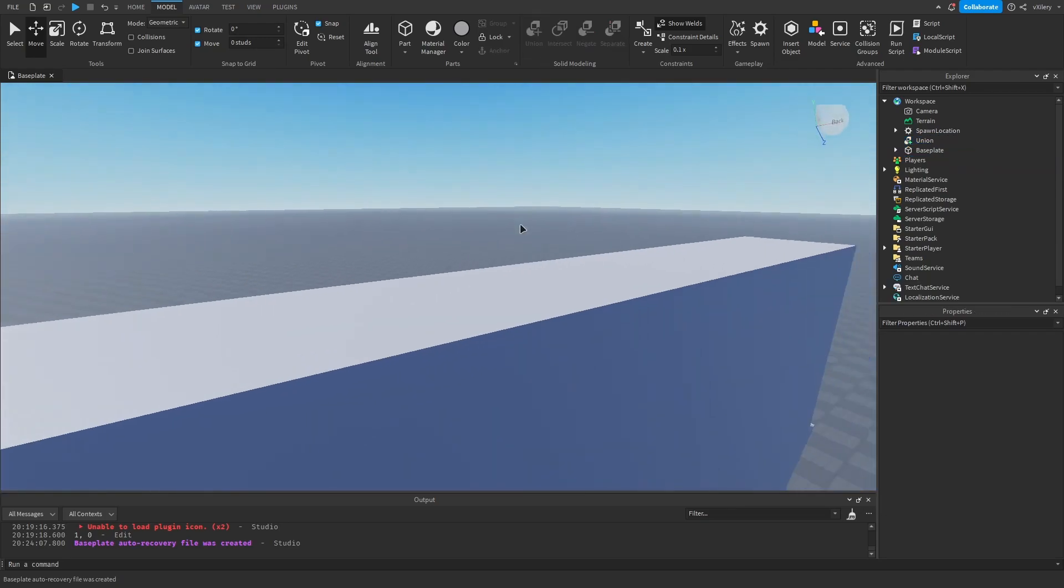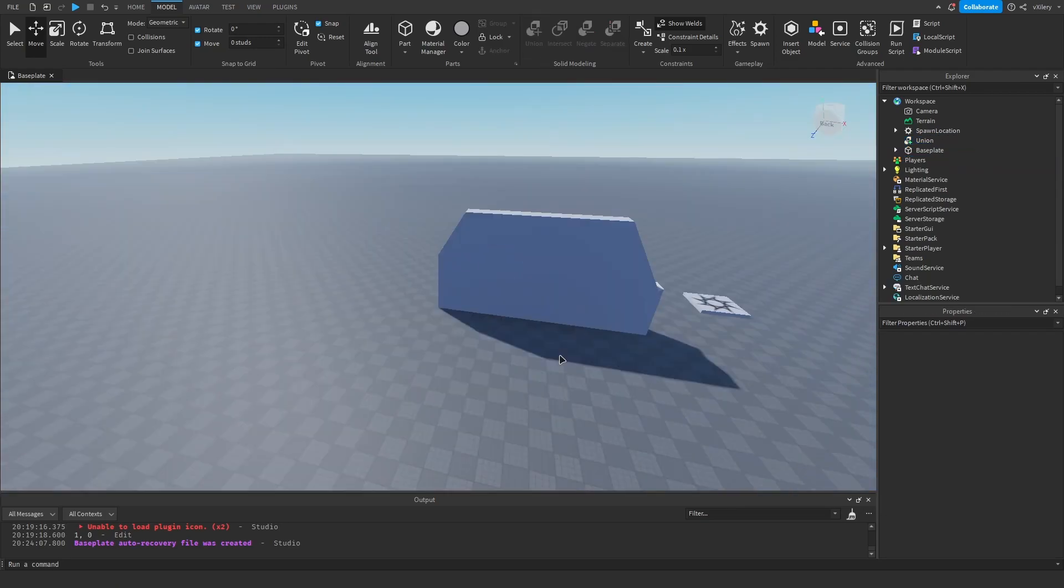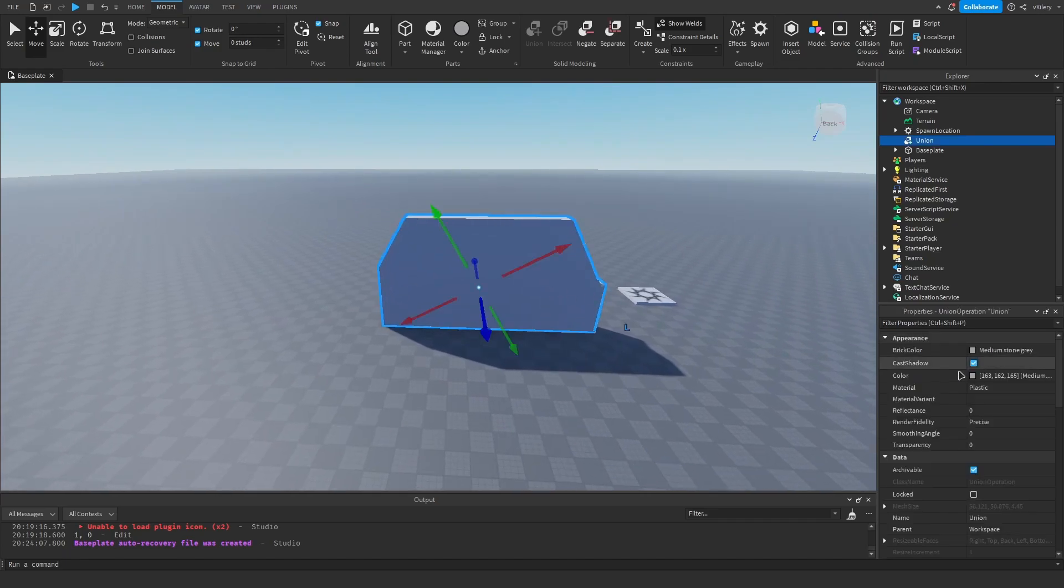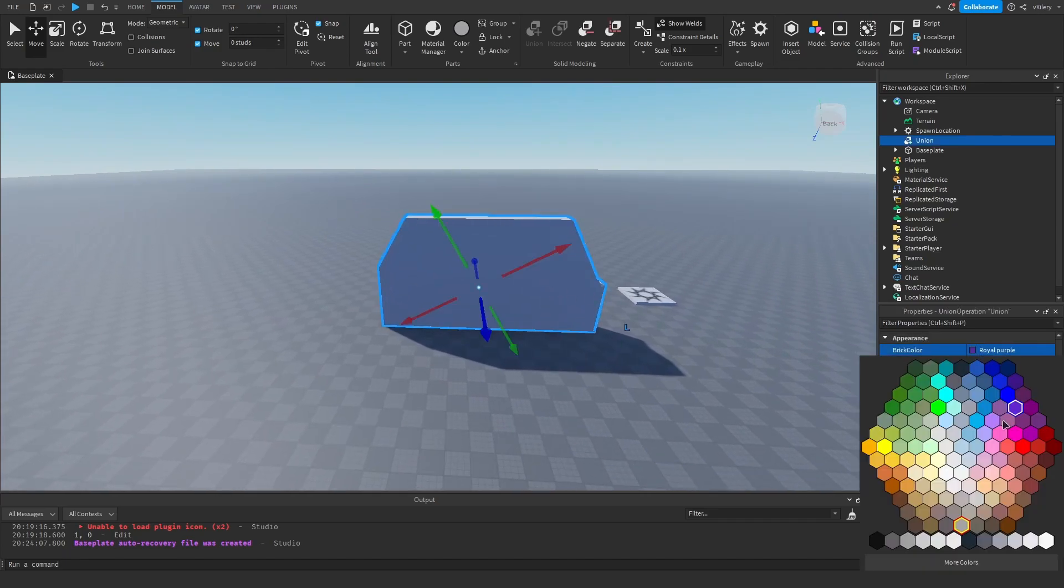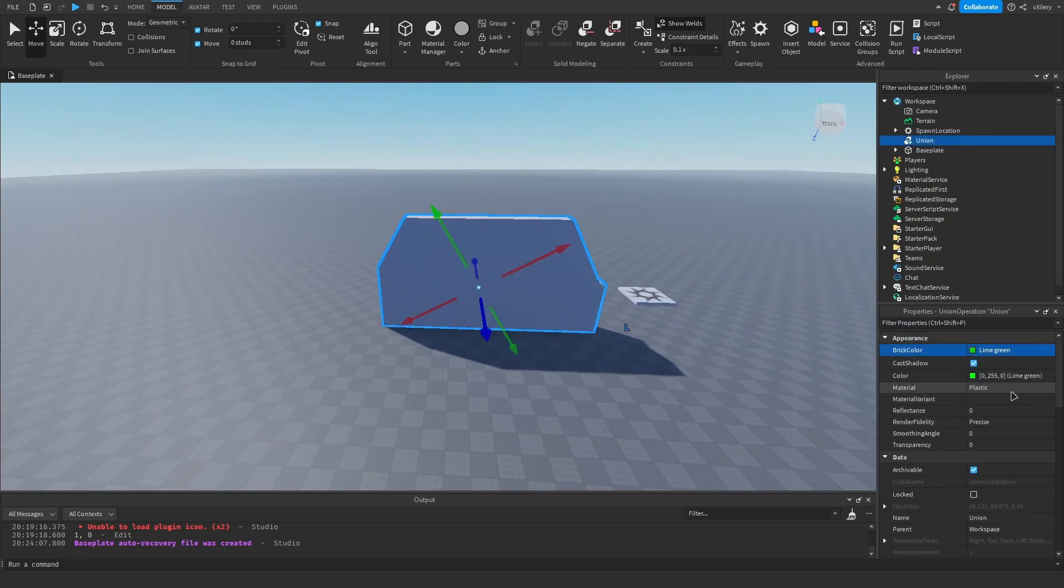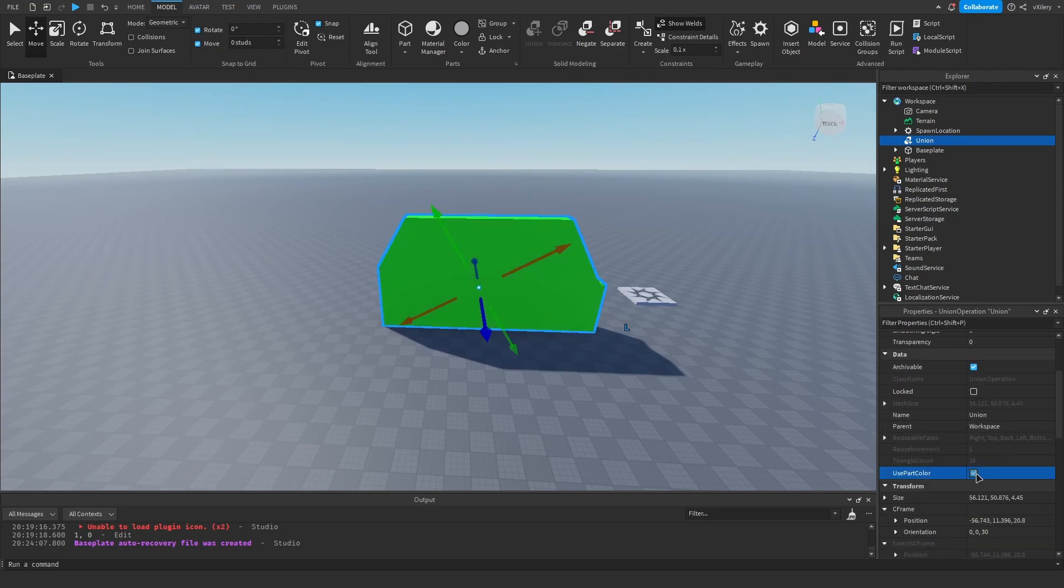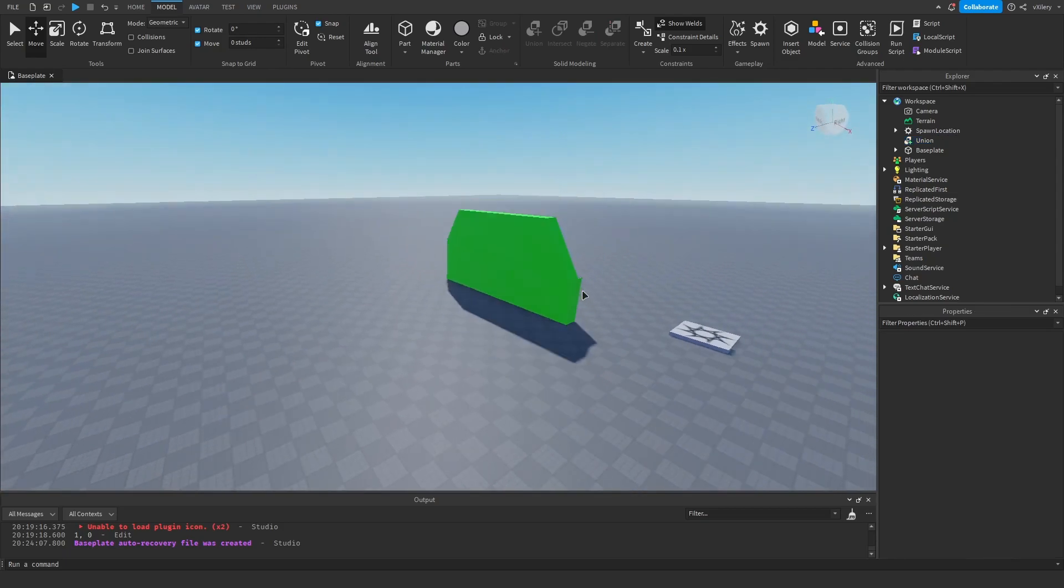Now if I'd like to color this union, I would select what color I want. For this example, I'm just going to use lime green. You want to scroll down and press use part color, and then it should color it.